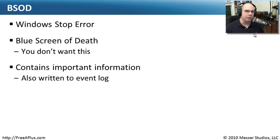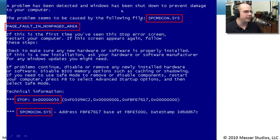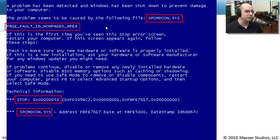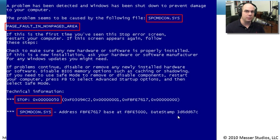If you happen to miss the blue screen, that's OK — the information is also written to your event log. Looking at the blue screen, you can see specific sections that can be very useful: it tells you which file caused the problem and includes a description, such as 'page fault in non-paged area.' You can plug that into Google or take it to the manufacturer of the sys file. The stop error code, register settings, and file details may also help the manufacturer determine where things went wrong.